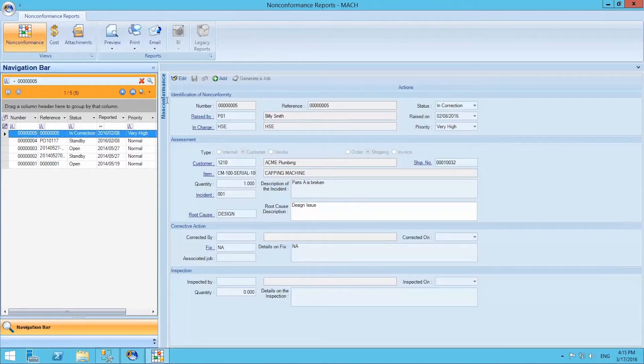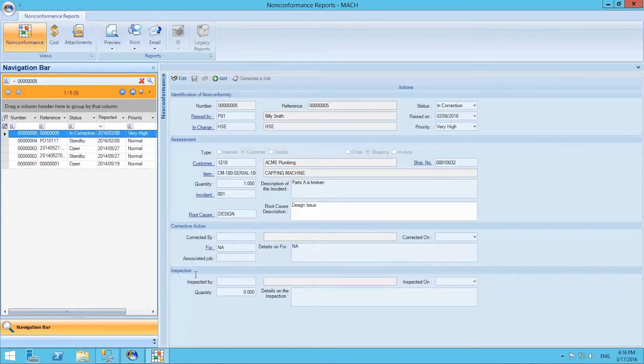The first section is called identification of non-conformity, the second section is assessment, the third section is corrective action, and the fourth is inspection.